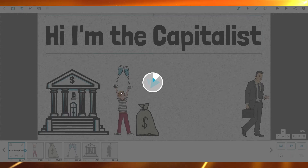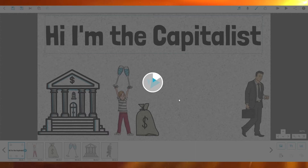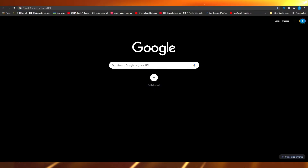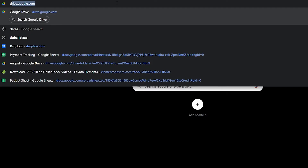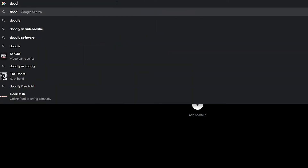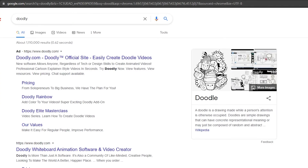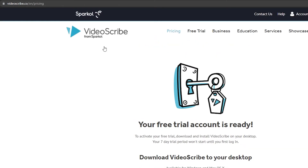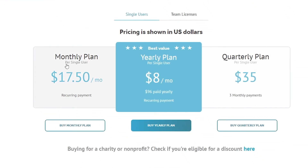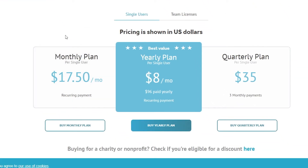Now you know how VideoScribe works. Comparing it with Doodly — it's very similar, but honestly VideoScribe was far easier to work with. The main thing that matters is pricing. VideoScribe's monthly plan is $17 per month; their yearly plan paid upfront is $96, which works out to $8 per month — almost half the price. They also offer a quarterly plan.